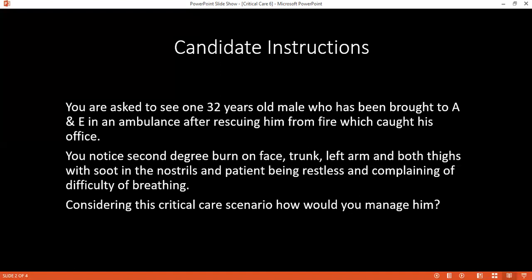How much should the pulmonary artery pressure be? The pulmonary artery wedge pressure should be less than 18 millimeters of mercury.